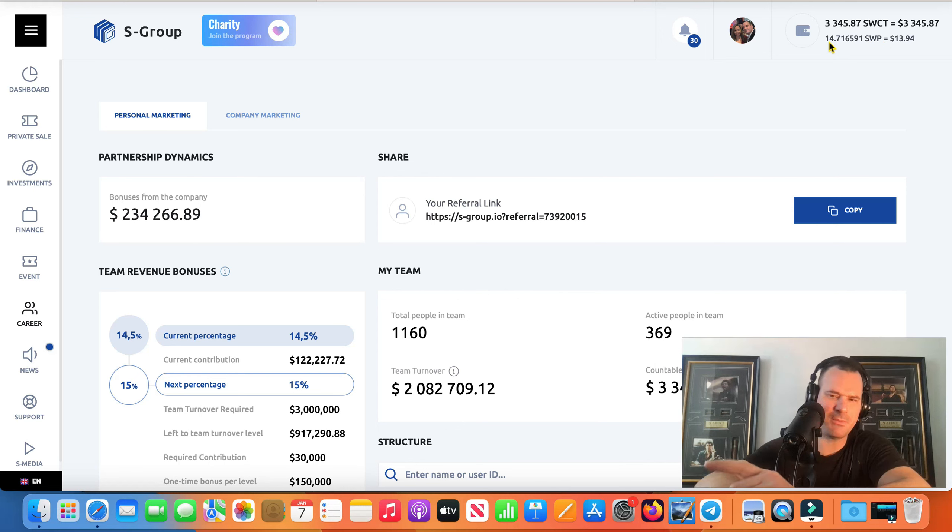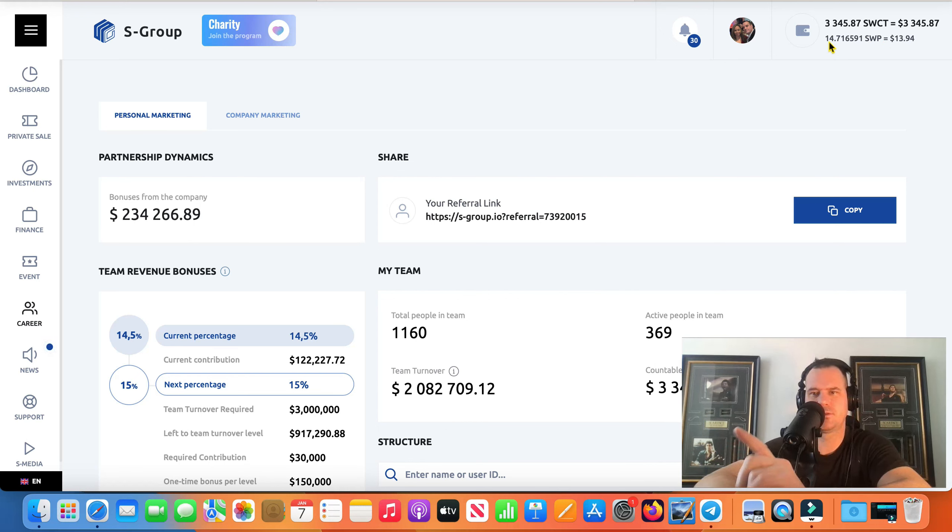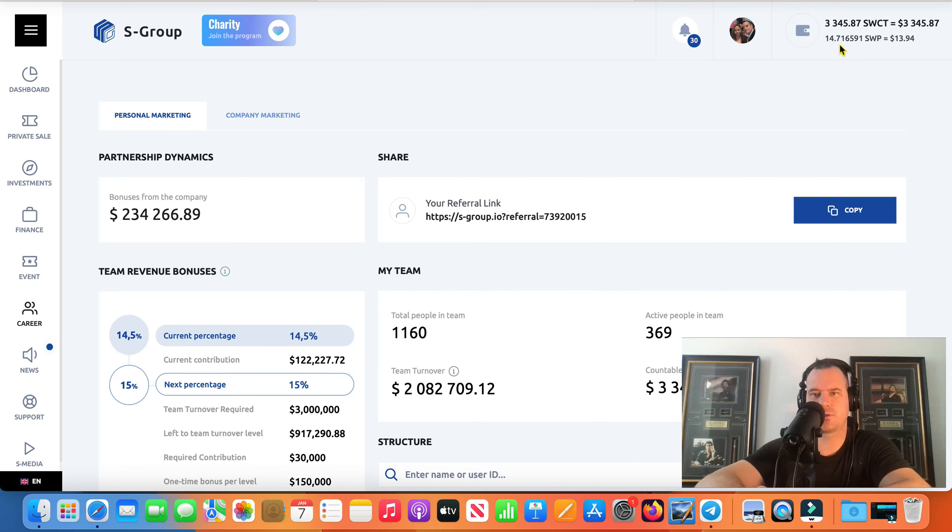We've got 14 up here. The minimum I think for SWP is 12 SWP so you can withdraw. So we'll withdraw that.